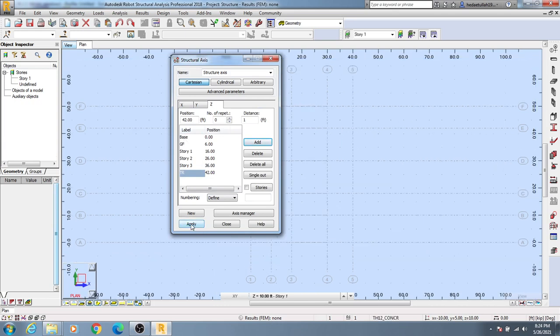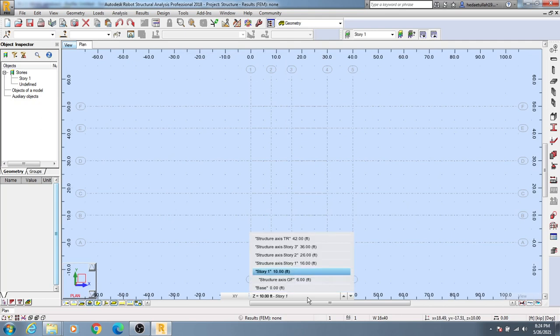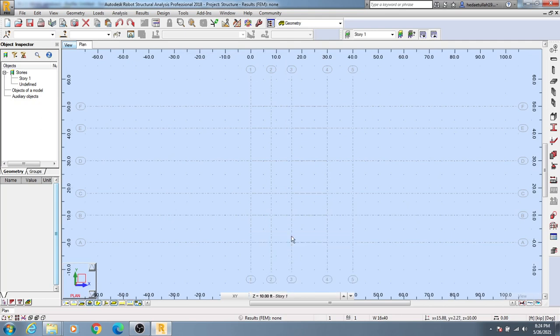...here Apply and Close. So if you just come here, you'll see everything here.